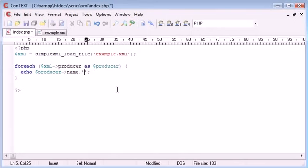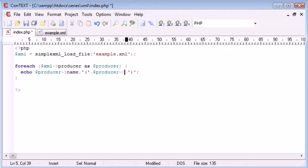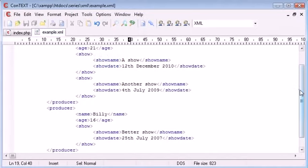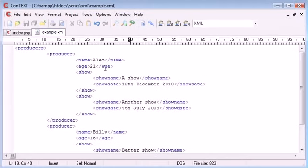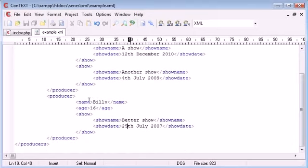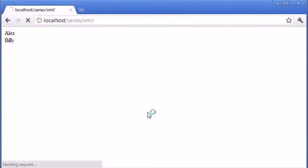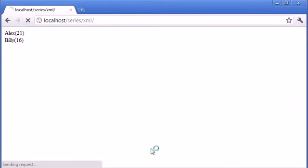Now what we can even do is incorporate the age. So let's create some brackets here. And then inside the brackets I want to put their age. So producer age. So what this is doing is it's giving us the producer name, the name tag inside each producer. So we've got Alex and age and then we've got Alex and then 21 and Billy and 16. So that should gather the data for each one. And then we can do a line break afterwards. So let's refresh and see if that's worked. OK, yeah, so we've now got the age in brackets. Let's put just a space in there to make sure that's neat.